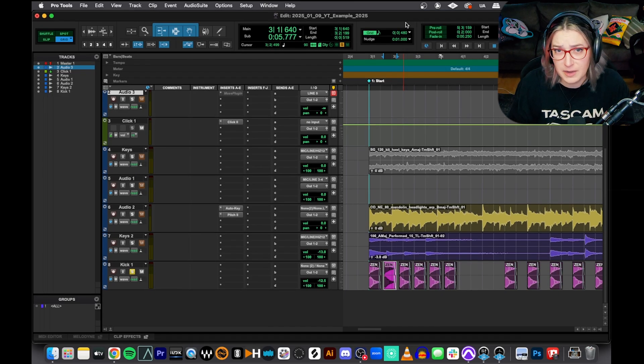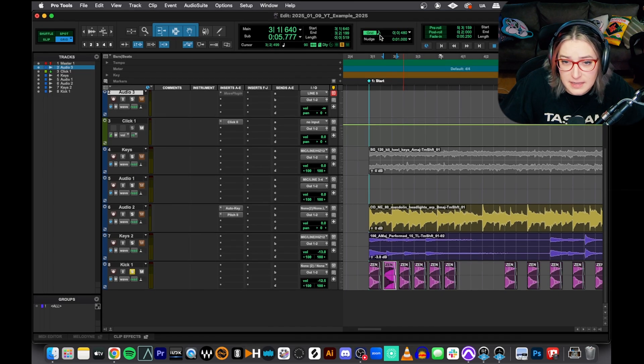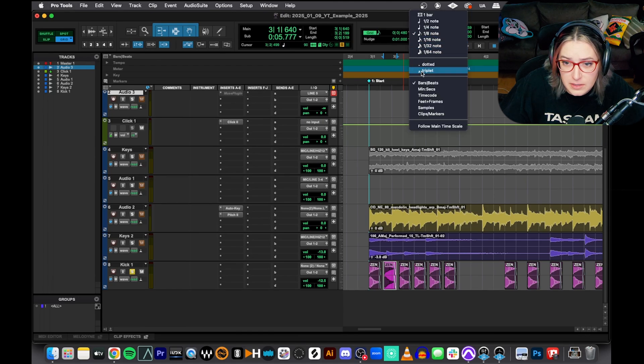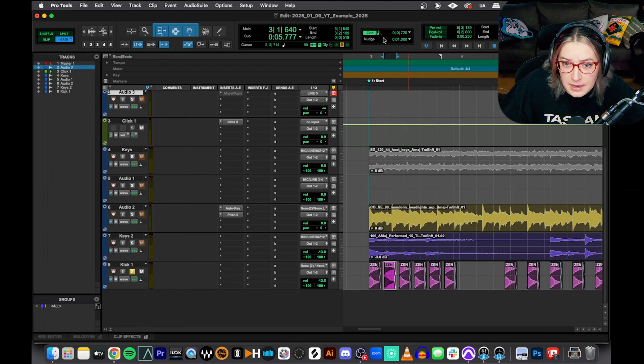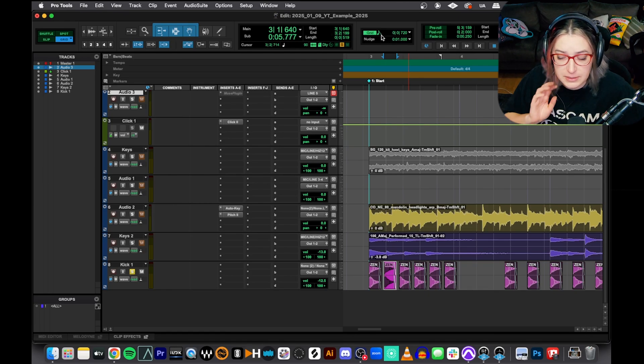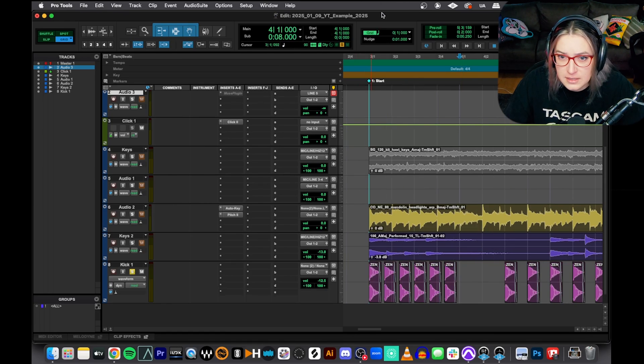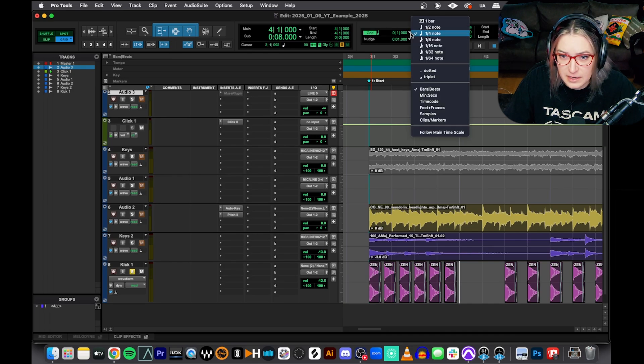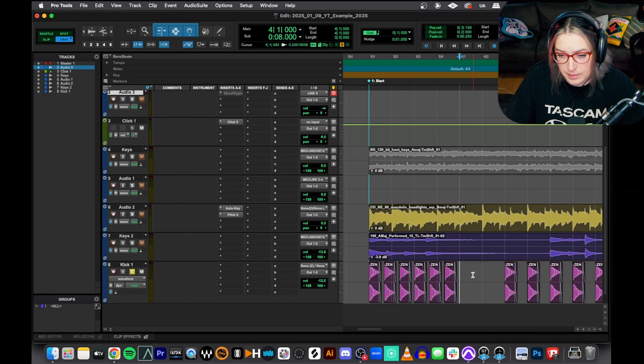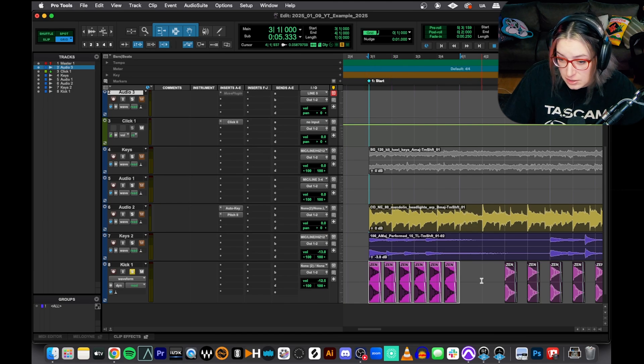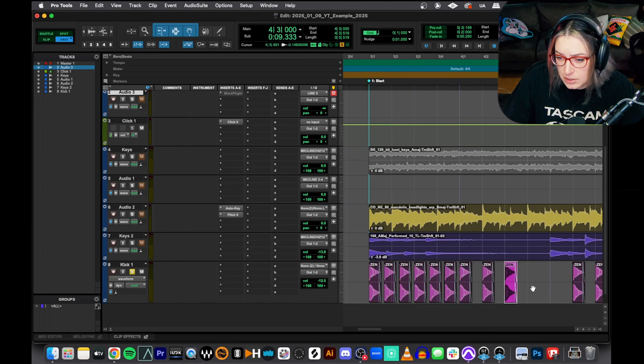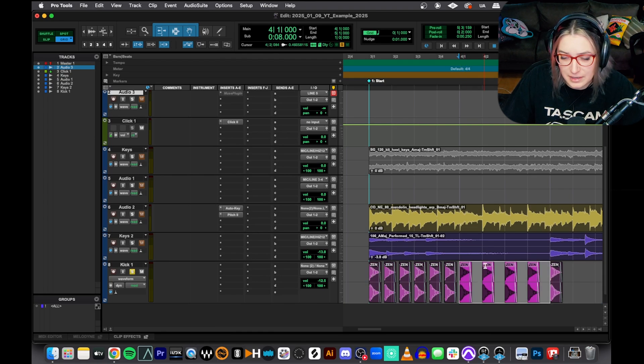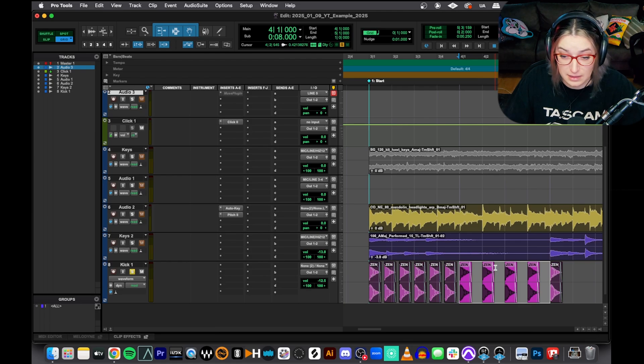And I think that's basically it for this shorty video. One thing to keep in mind is that you can look and see what the grid value is here. You'll notice when I have a triplet, it adds the little three for me. When I'm in dotted note world, it adds the little dot for me. So you can actually visually see what's going on there pretty quickly. And you'll notice that as I'm changing the grid values, it's not moving these for me. So I could set these to triplets and set the next measure to being on quarter notes. You can switch things up like that. It's not going to automatically shift everything for you.